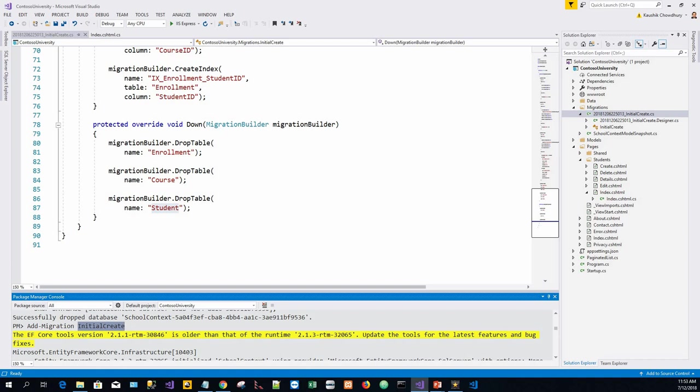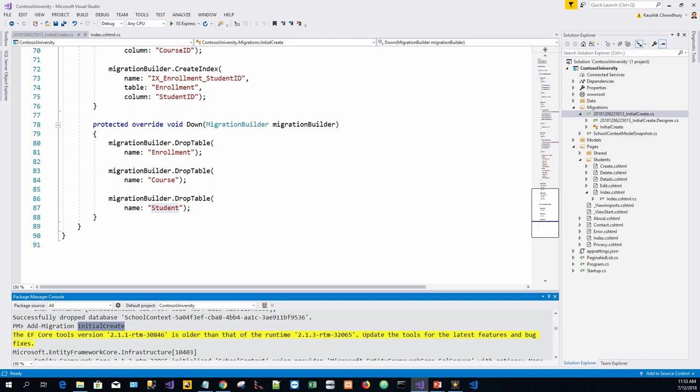If the initial migration is created and the database exists, the database creation code is generated but doesn't need to run because the database already matches the data model. If the database creation code is run, it does not make any changes because the database already matches the data model. When the database creation code must be run to create the database, previously the database was dropped and does not exist, so migration creates the new database.